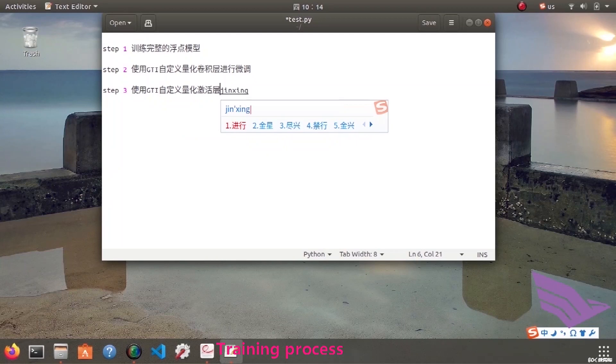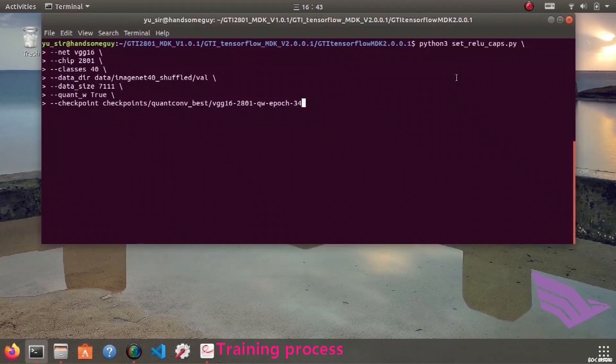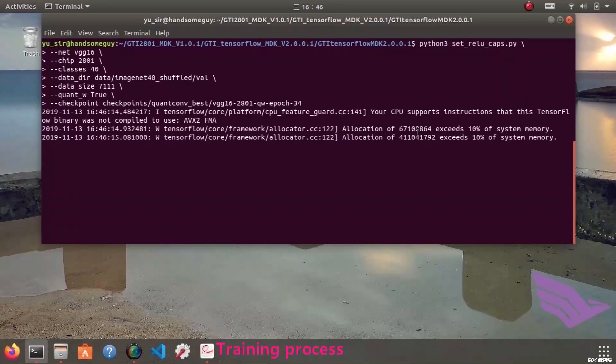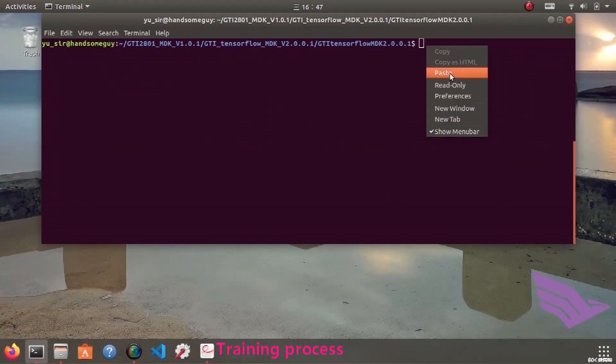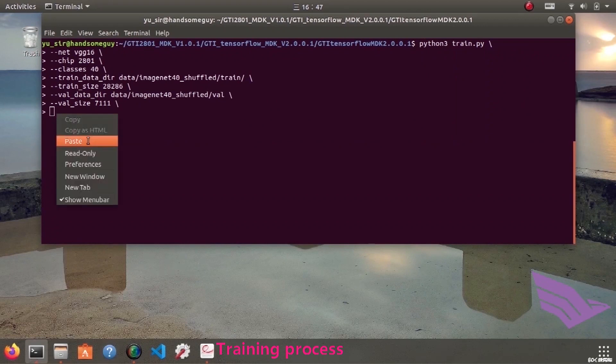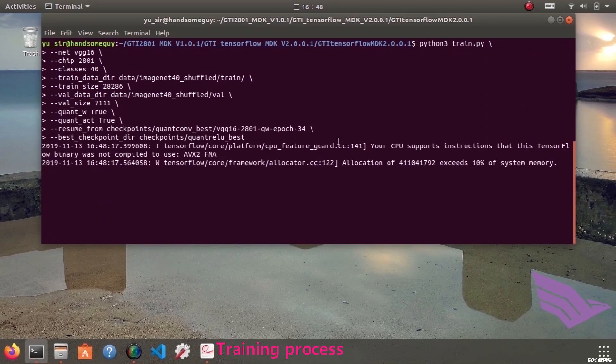The third step is to find the quantized activation layer, which can be divided into two steps. First, execute the set rule capture file. Then, fine-tune the model. Remember to set both quant-w and quant-act to be true.